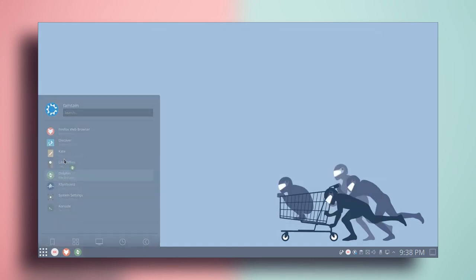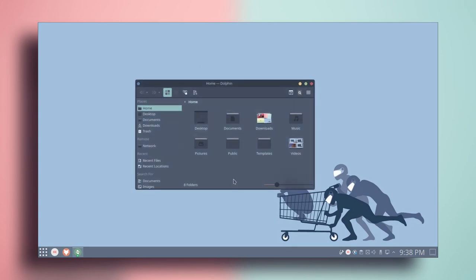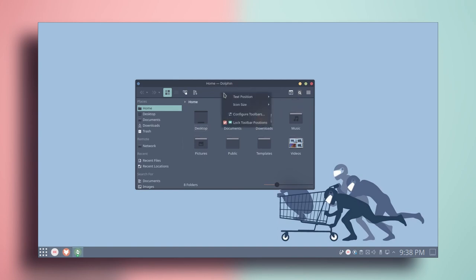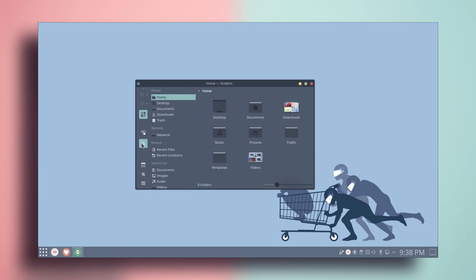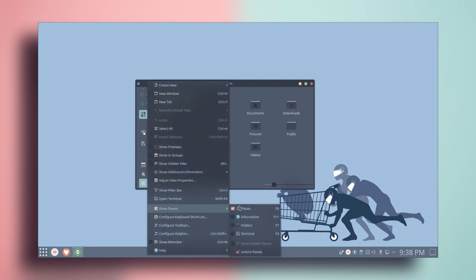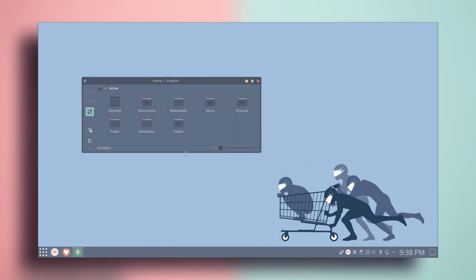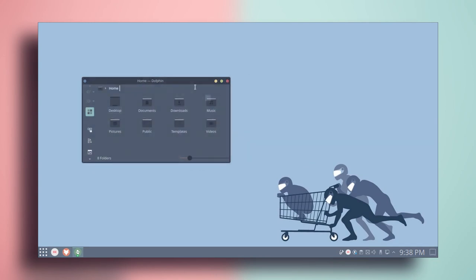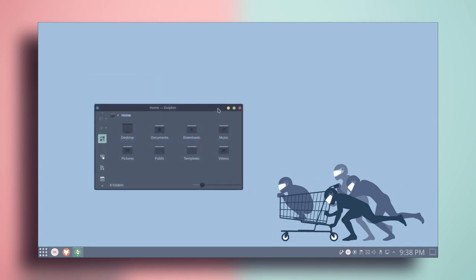Close system settings and go to the file manager. As you can see the theme has been applied. Let's do some customization here — right click on the toolbar and click on lock toolbar position. On the left side there is a dot icon; drag it to the left side and do some customization, hiding certain panels. We are done with the file manager, so close it.